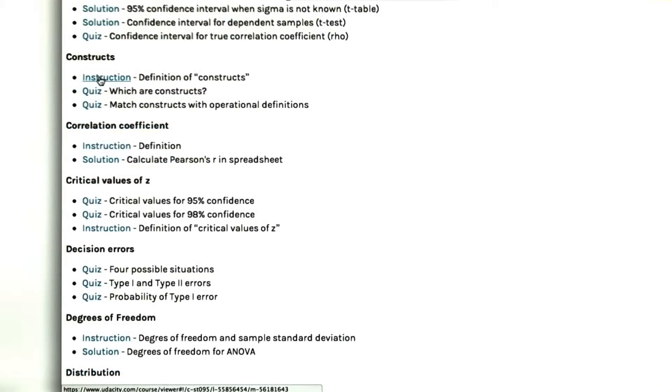If you forget what a construct is, you can click here to review the definition of constructs.